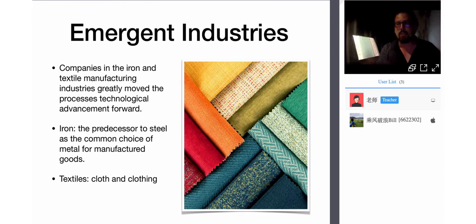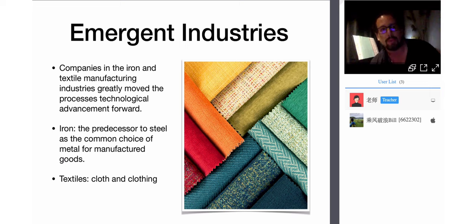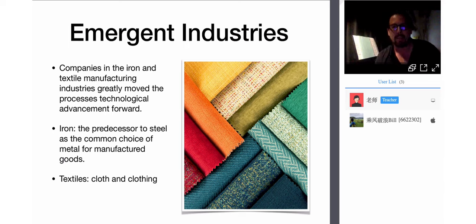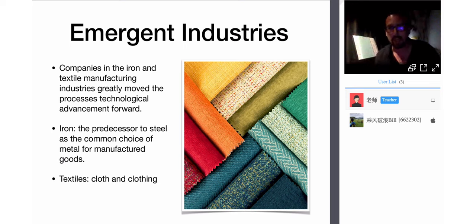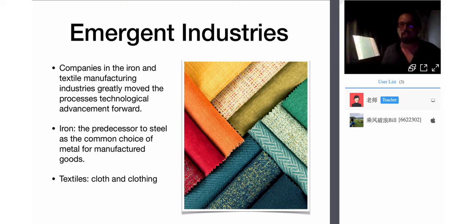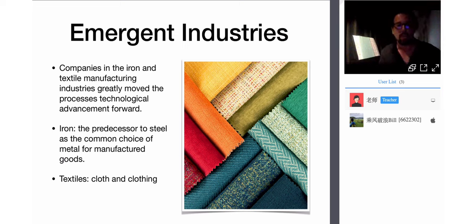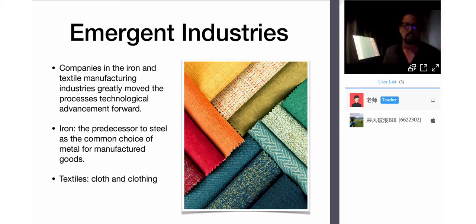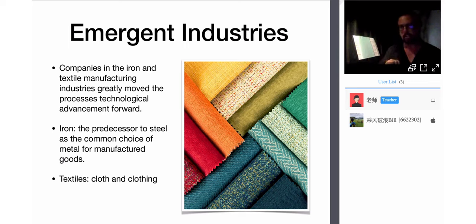Think of all those different branches of science — science is the way of the future. With each generation, new areas of science are opening up and more people are going into scientific fields. This is the hope of mankind. During the Industrial Revolution, companies in iron and textile manufacturing greatly moved technological advancement forward. The evolution of science was the evolution of tool-making. Iron — the predecessor to steel — was a common choice of metal for manufactured goods, and textiles were some of those early industries.